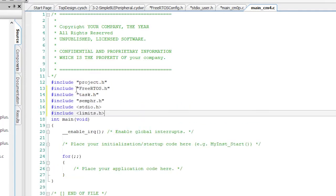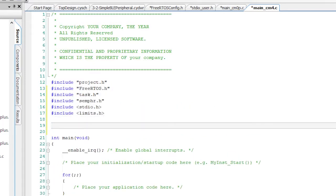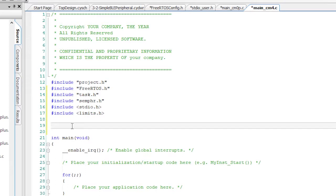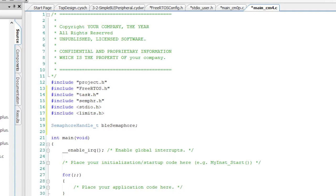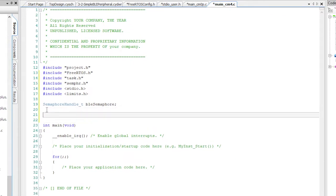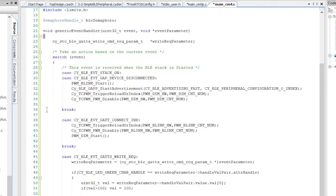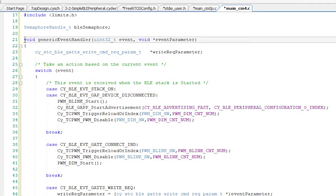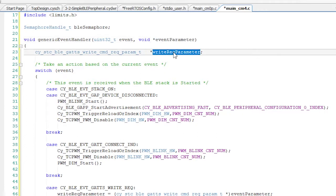At the top, I need to have all of the required includes. Project.h, FreeRTOS.h, etc. Then I need to declare a semaphore called BLE semaphore. Remember from the last video, I told you that you need to build an event handler. Well, let's do that. In this case, instead of a separate generic event handler and a service specific event handler, the generic event handler will take care of everything. As I told you before, the BLE stack will call this function with an event code, an event parameter to tell you what's happening in BLE land. I'm going to make the code a little bit cleaner by making a variable called writeRequestParameter. I'll tell you about that in just a second.